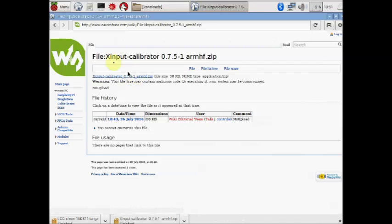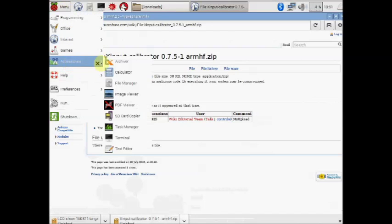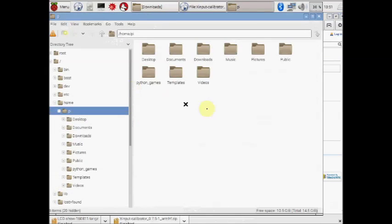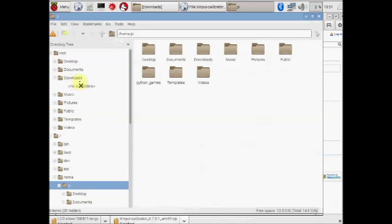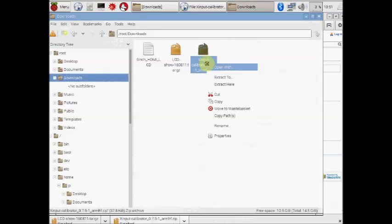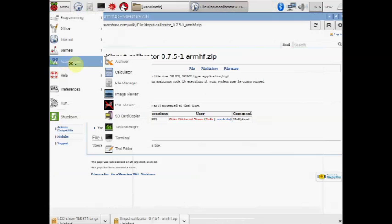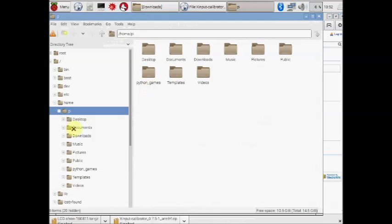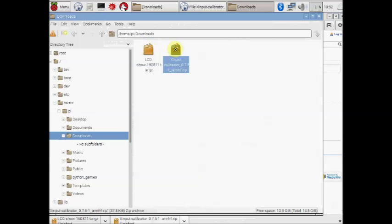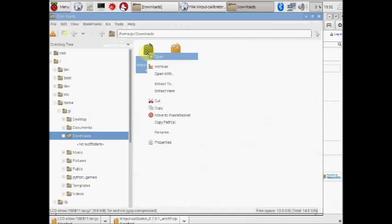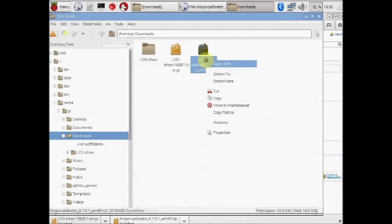Using the file manager, store it in home, pi, downloads. Now inside the home, pi, downloads, you have both the files, LCD-show as well as the xcalibrator tar files. Right click the downloaded files and then click on extract here. Do it for both the files.